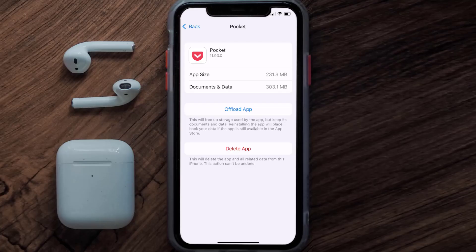But if it doesn't, you need to completely reinstall the app. Follow the on-screen instructions to navigate all the way to the app page, and once you're on this screen, tap on Delete App to uninstall the app from your device.